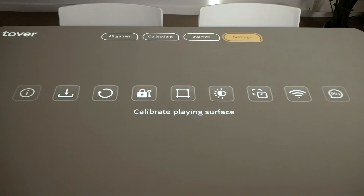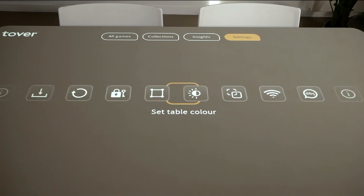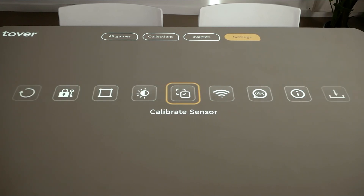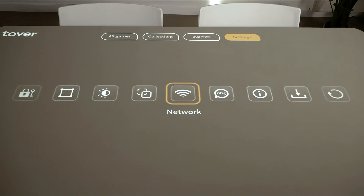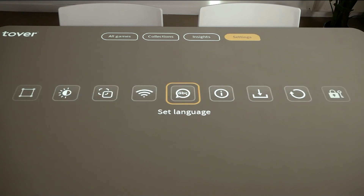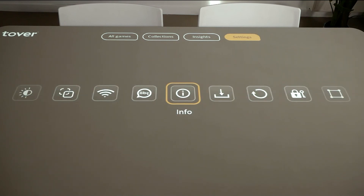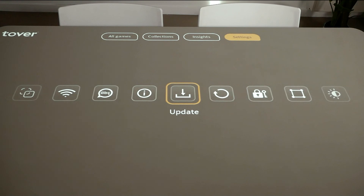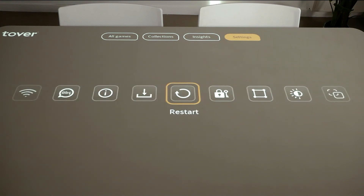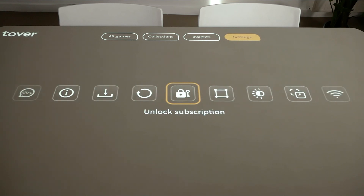Under Settings, you can calibrate the playing surface, set the table color, calibrate the sensor (note: not possible in some models), connect the Tovertabel to the internet, adjust the language, display technical information, carry out manual updates, restart the Tovertabel, or activate your subscription offline.